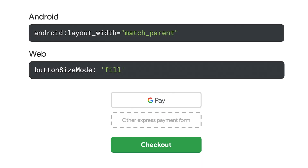The Google Pay button should be the same size as other buttons on the page. By default, the Google Pay button will wrap to the size of the text inside. This can be customized on the web by setting the button size mode property to fill, and on Android as well.